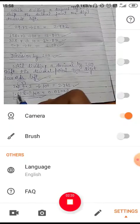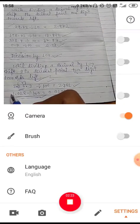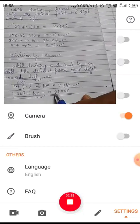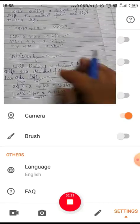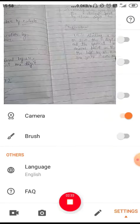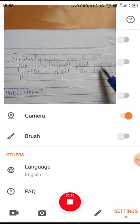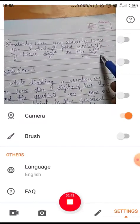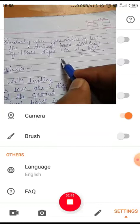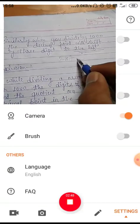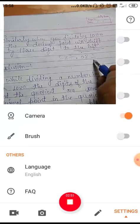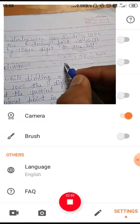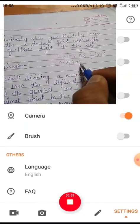Similarly, 1.028 divided by hundred — the decimal point shifts two digits to the left, so it becomes 0.01028. When you divide a decimal number by thousand, the decimal point shifts three digits to the left. So 287.08 divided by thousand becomes 0.28708.